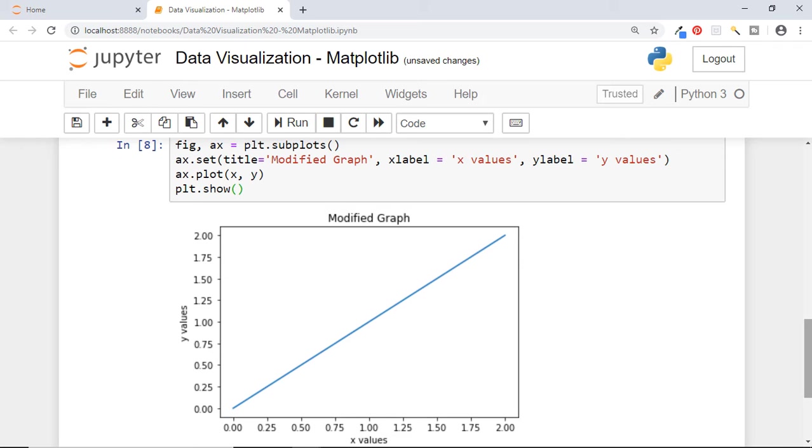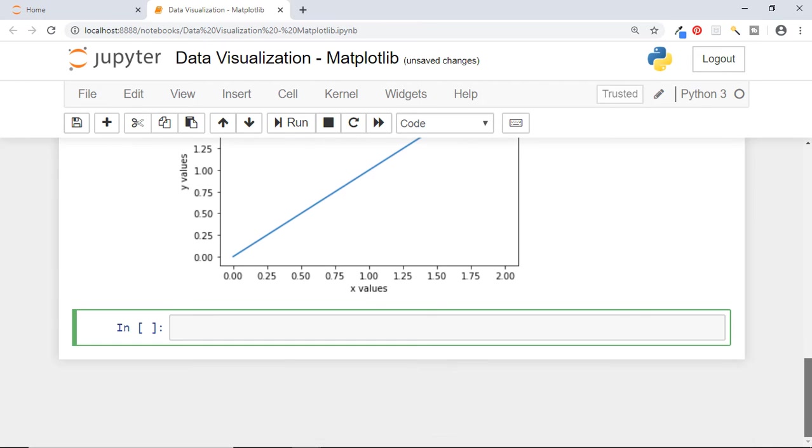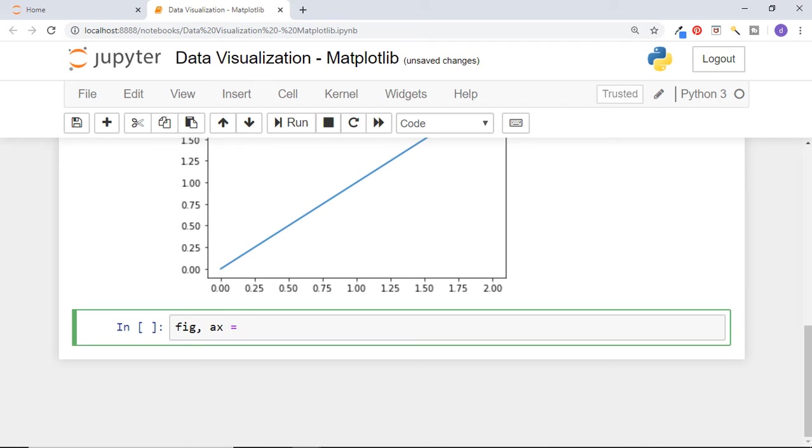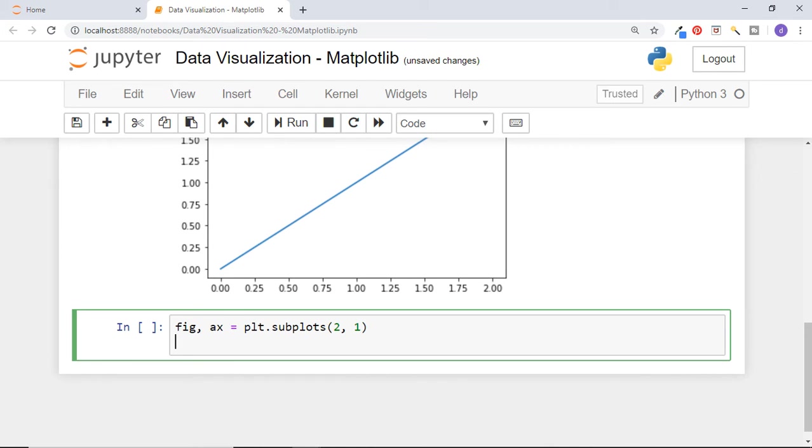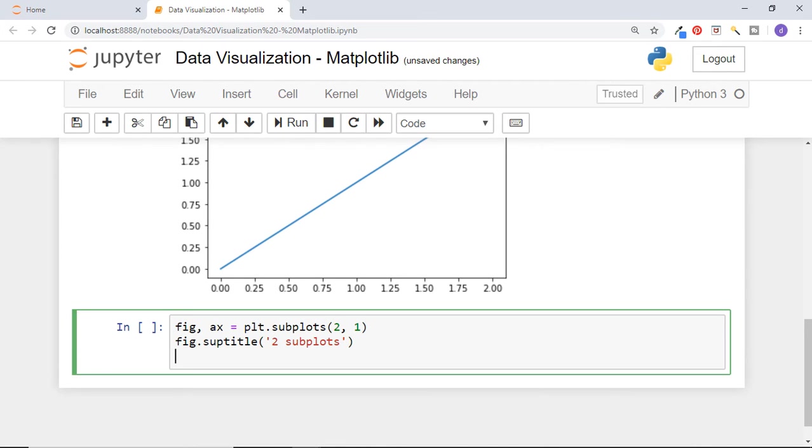Ok, till now we have created just one graph in a figure. Let us create two graphs now. For that, while creating figure and axis, we need to pass the row and column values according to the graphs we want to draw. Let's say we want two graphs in two rows and one column. So we will pass 2 and 1 to subplots function. Here x is an array of multiple axes. Until now we set title for axis. Now we will set title for entire figure using suptitle function of figure. Let us give them title 2 subplots. So now as we are creating two graphs, we have got two axes. These can be called axis 0 and axis 1.